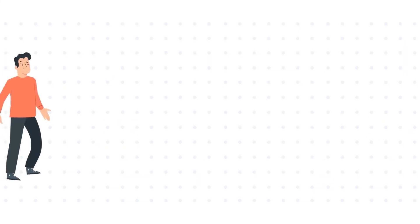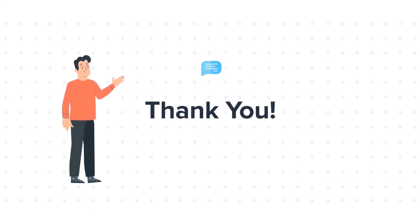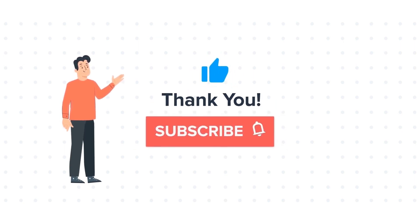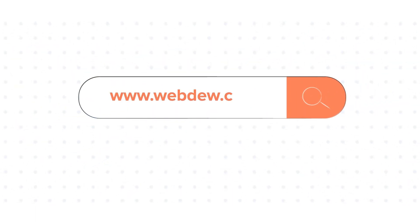Thanks for watching. Feel free to ask any questions in the comment section, and we will be happy to answer. If you like the video, give us a thumbs up and press the bell icon to subscribe to our channel. To know about our HubSpot services, visit us on www.webdo.com. We'll see you next time.